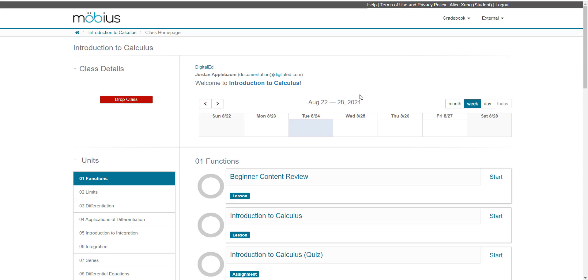You can check out the navigate the class homepage help topic and video guide for more instructions on how to navigate the class homepage.